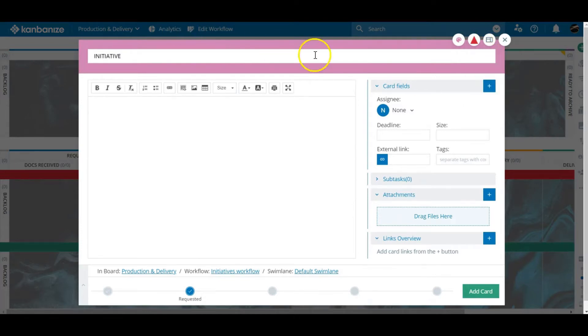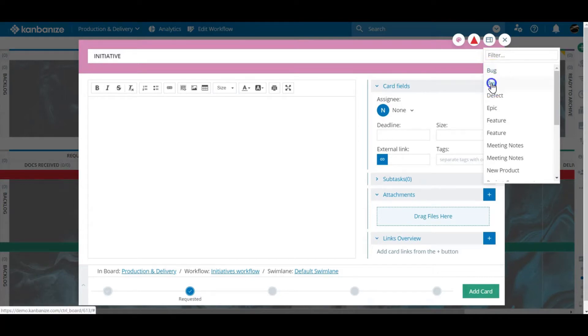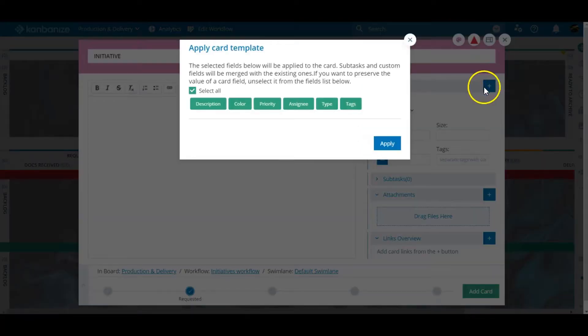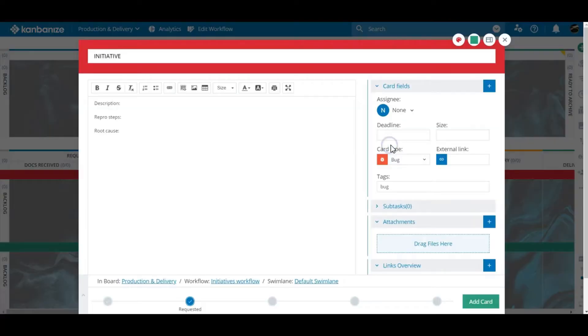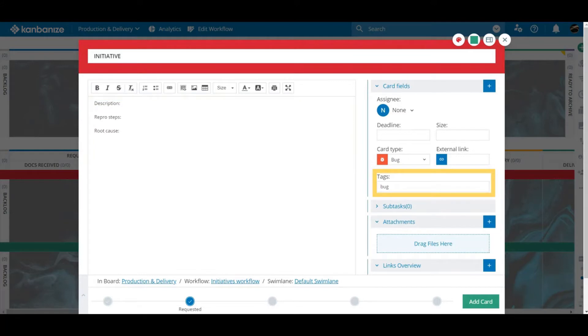Next we have the option of applying a template. I'll do another video on how to set up card templates. But for now let's apply the bug template. This style of card has its own striking color, a brief outline in the description area and a preset tag. You can set up extremely complex templates. To find out more check out the knowledge base article.